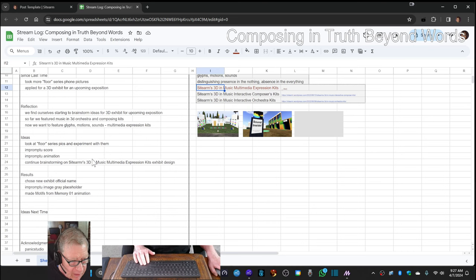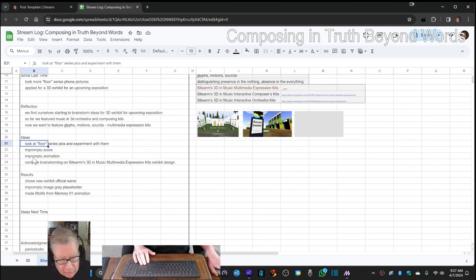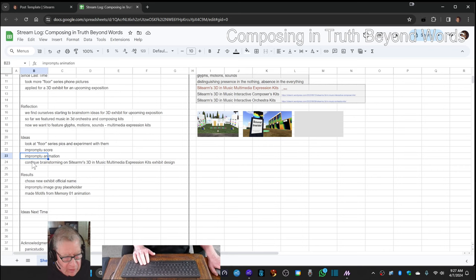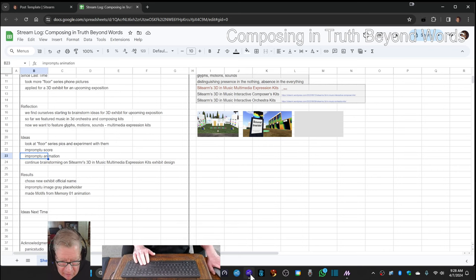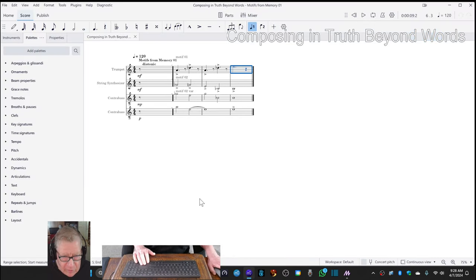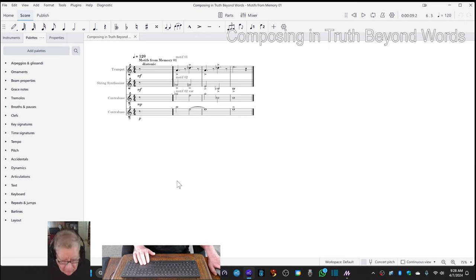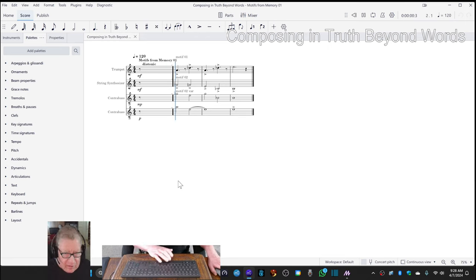So we decided to look at some pictures and review what we've done in the past, and then we decided to do an impromptu animation. Now, yesterday, we did an impromptu score called Motifs from Memory, which sounded like this.